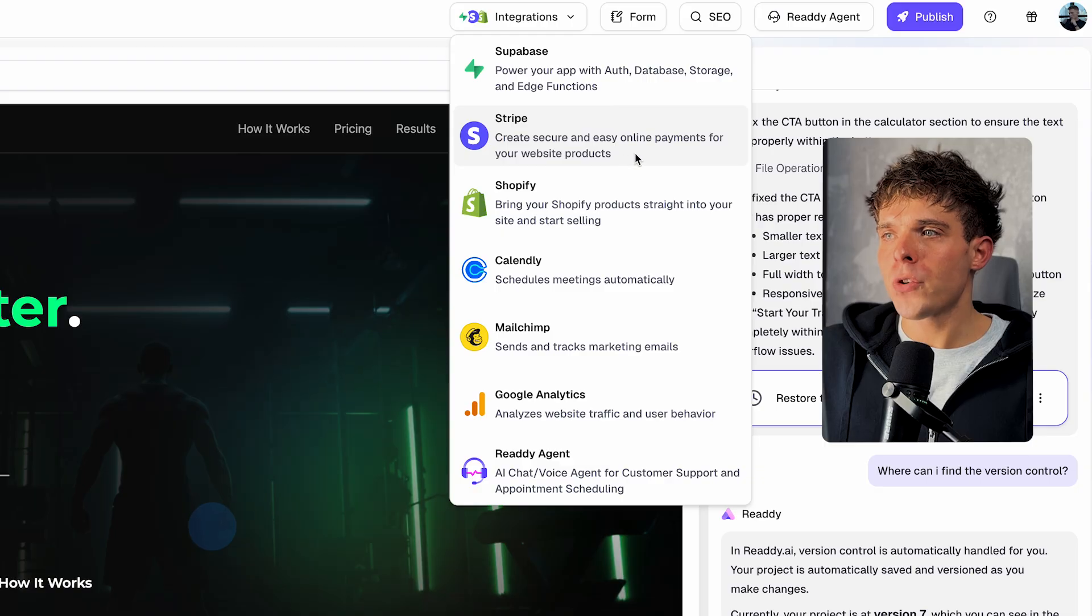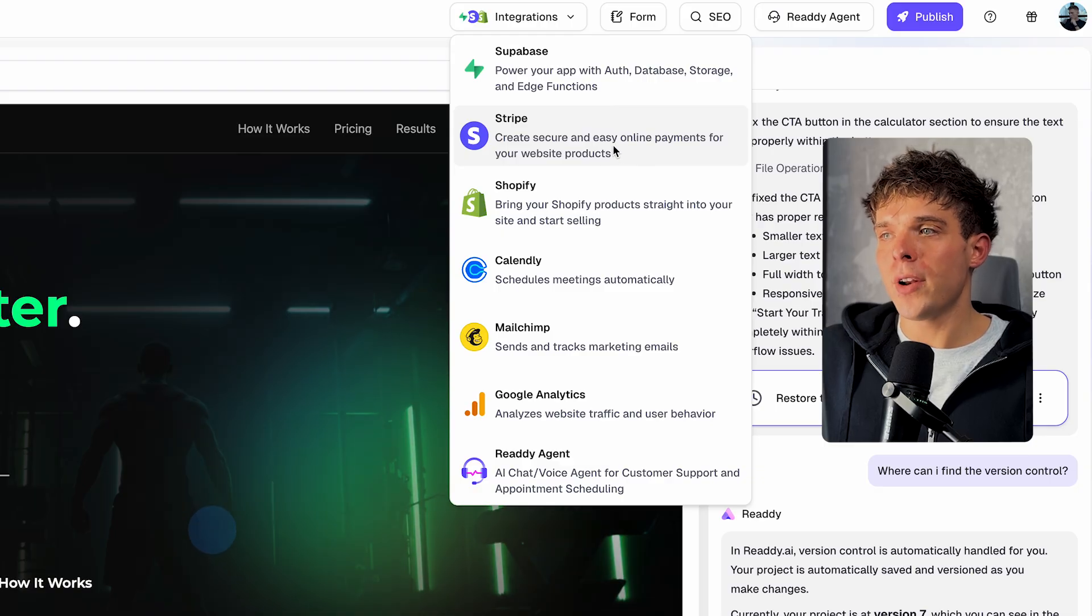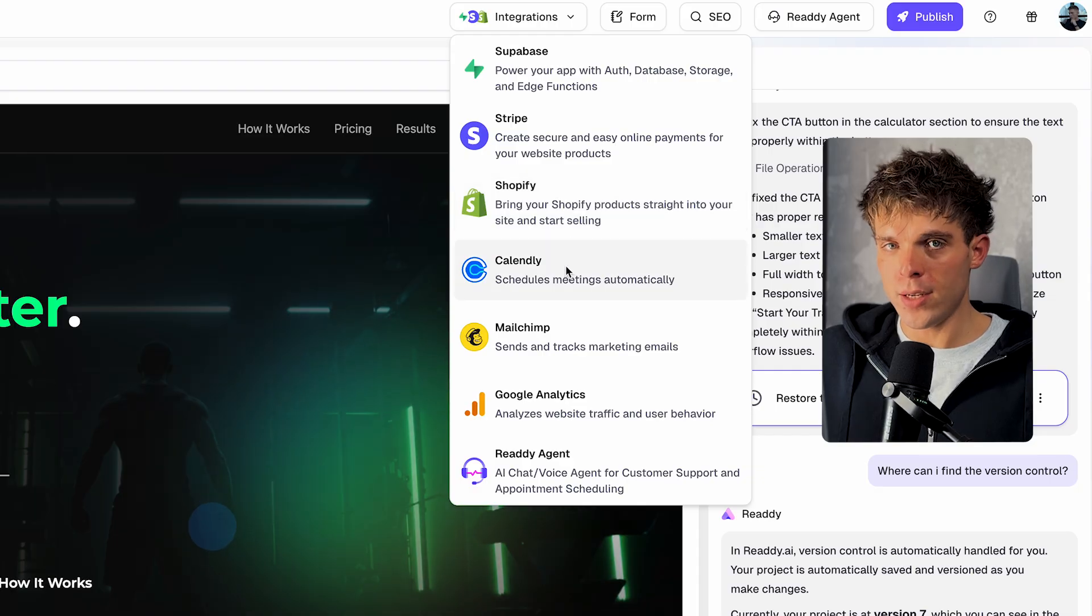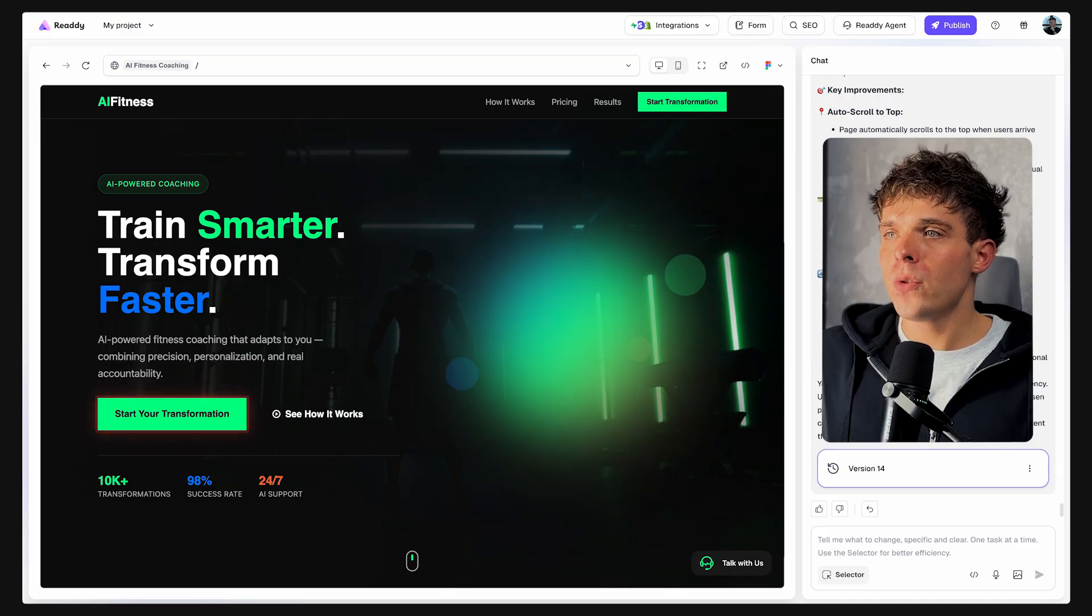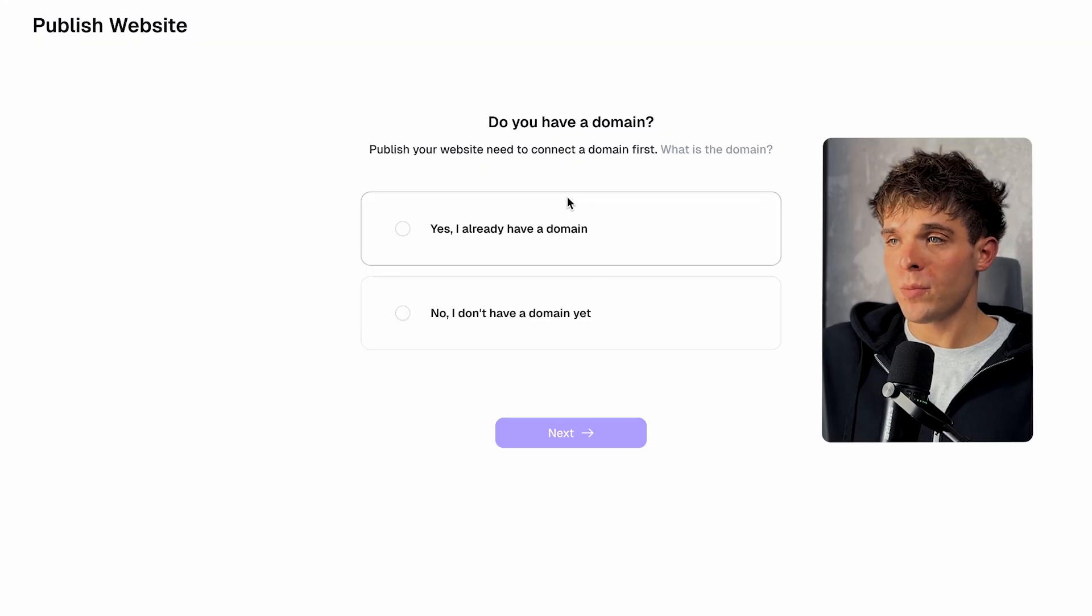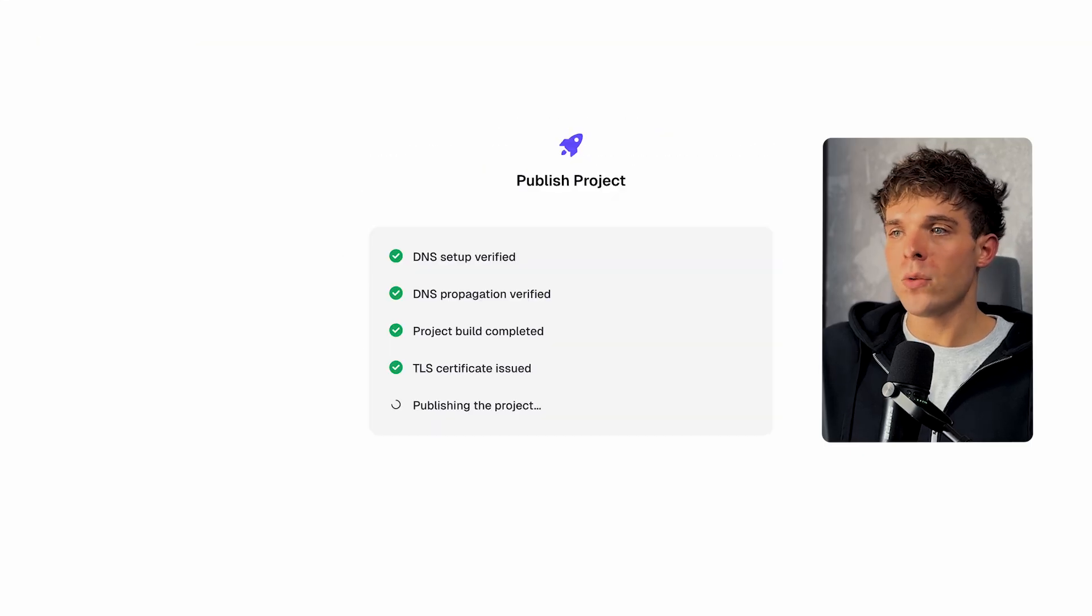Now, before we publish the page, make sure a Stripe account is connected via integrations. And that's it. You have a fully functional website ready to be published and start generating sales. So once you're happy with your website, all you have to do is hit publish. And right here, you can connect your custom domain and then go live instantly.